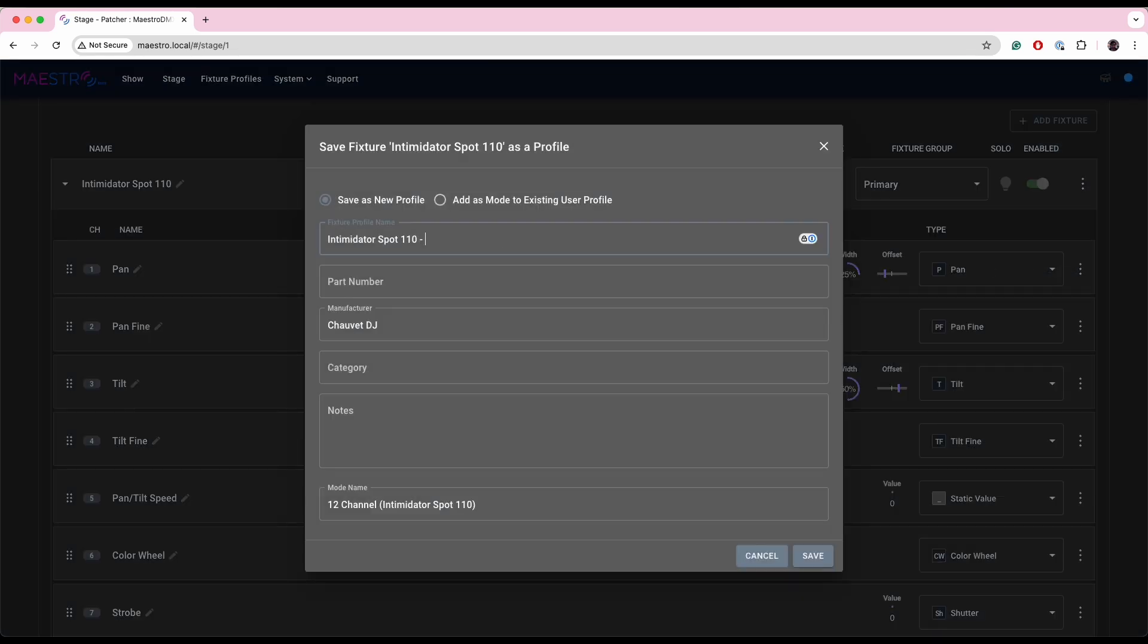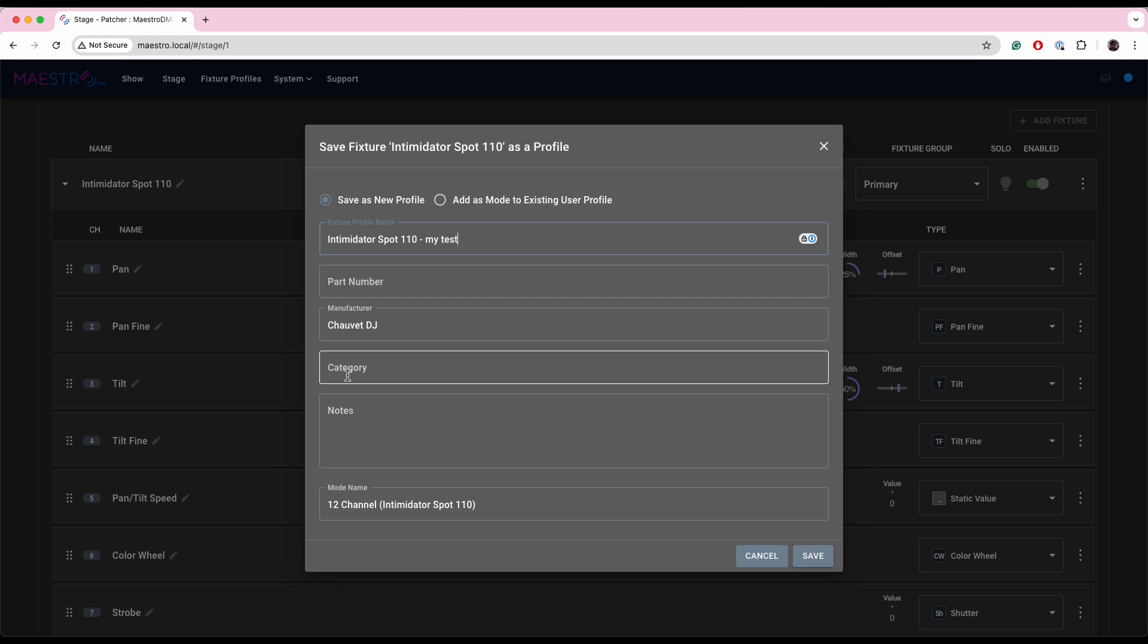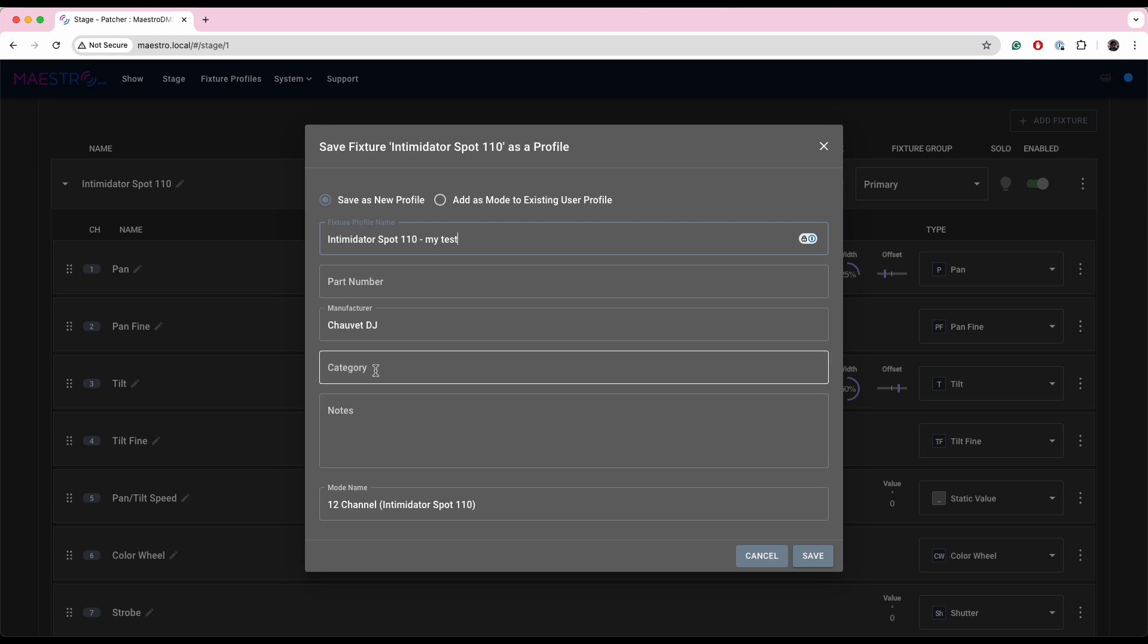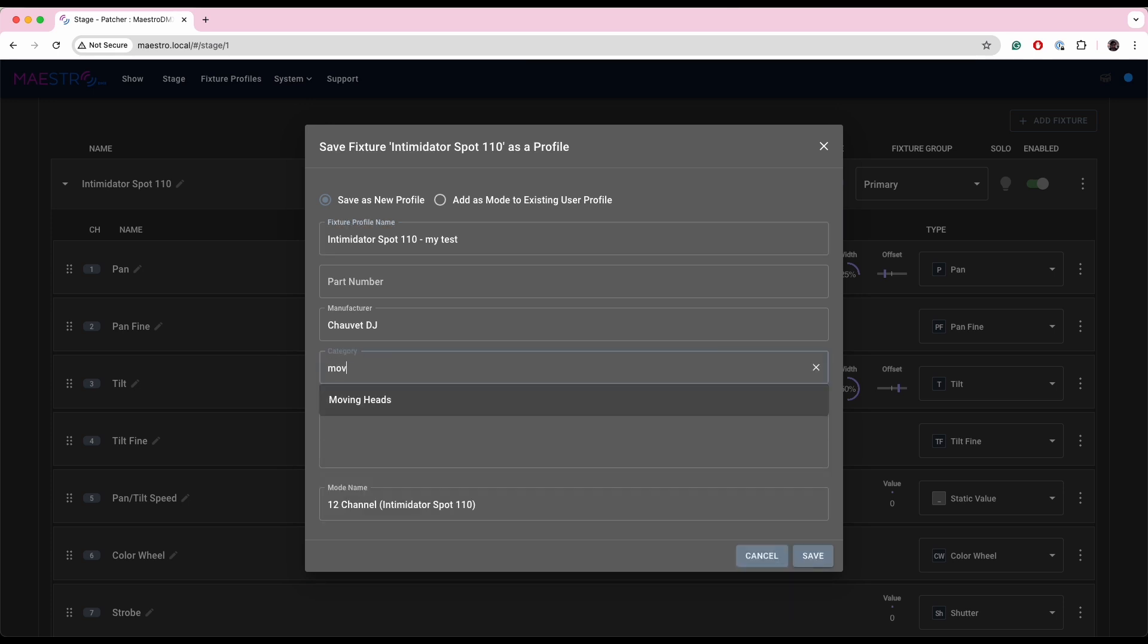So if I hit save as a profile, I'll just call this my test Intimidator Spot, my test. You'll also notice a bit more information coming up here around specifying the part number and the category of your fixtures. This is also new to 1.3.1, so you can now categorize your fixtures and add any notes you want.